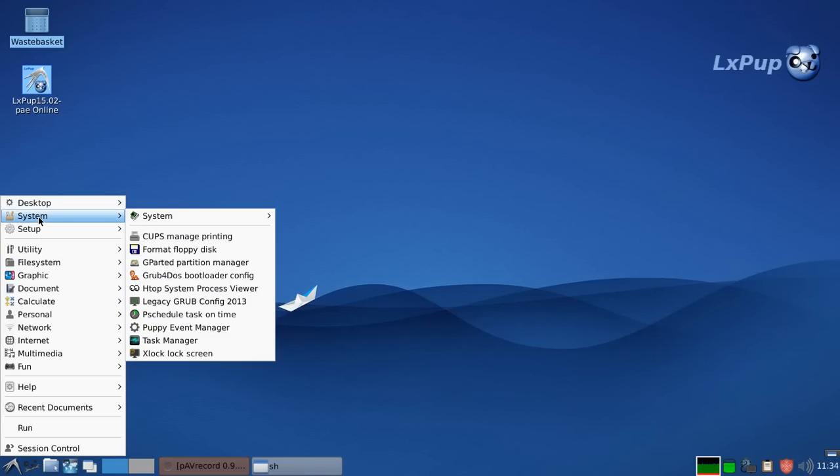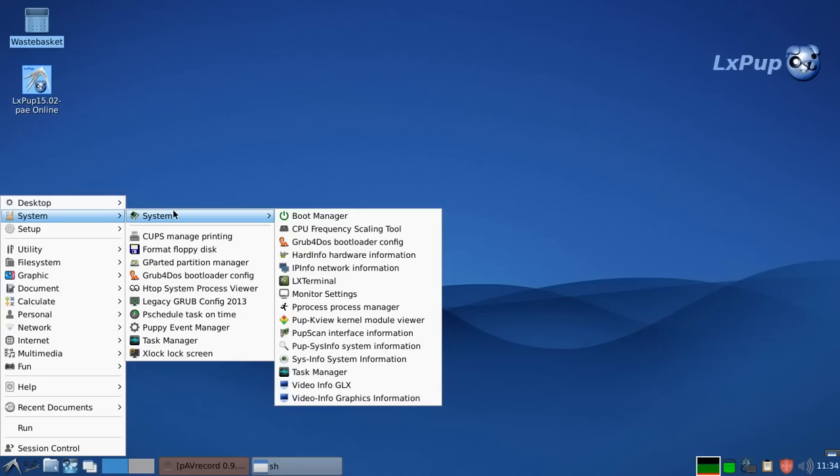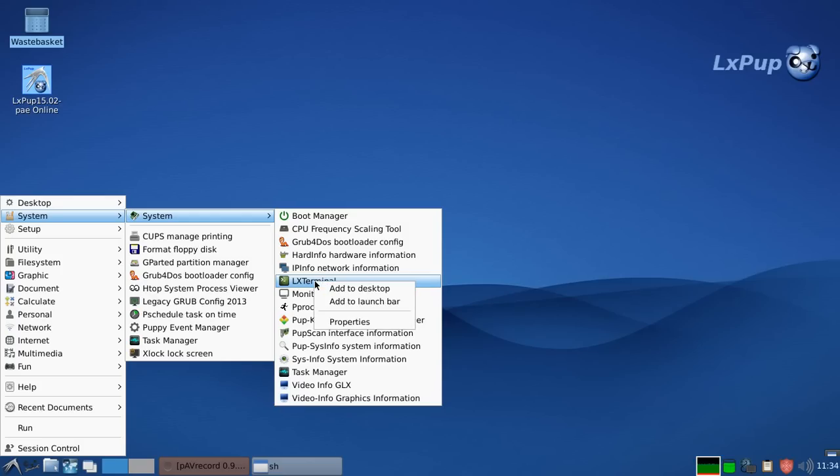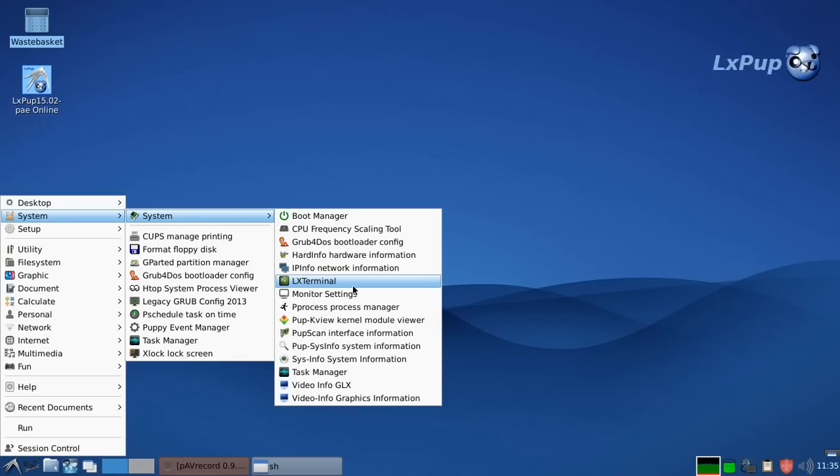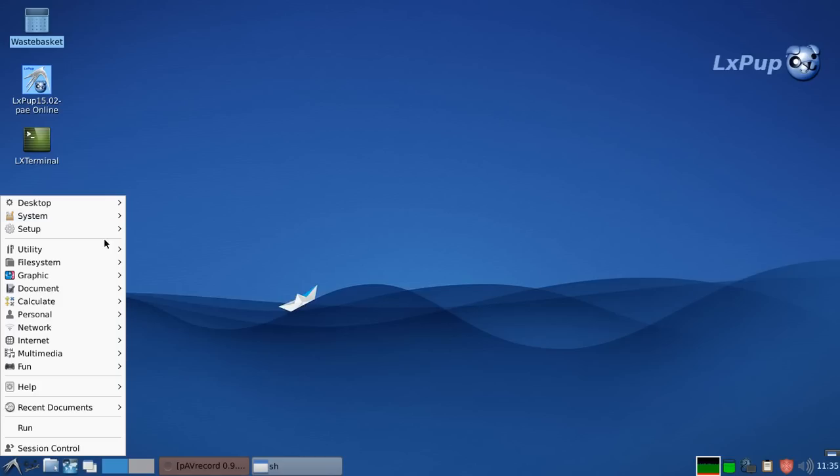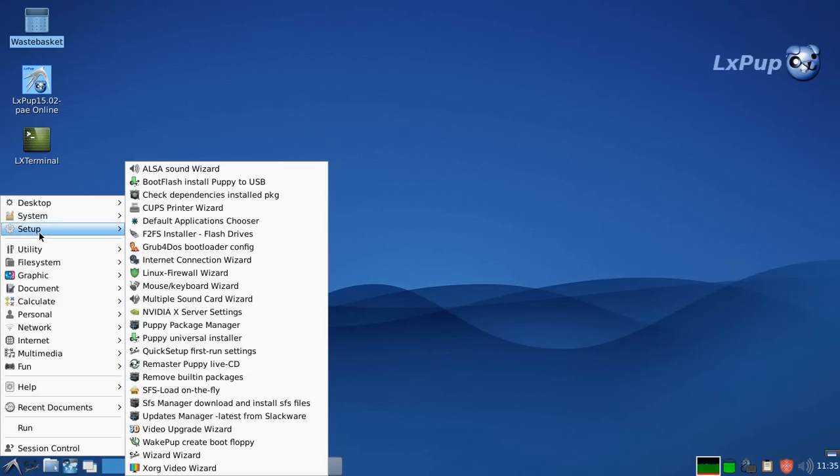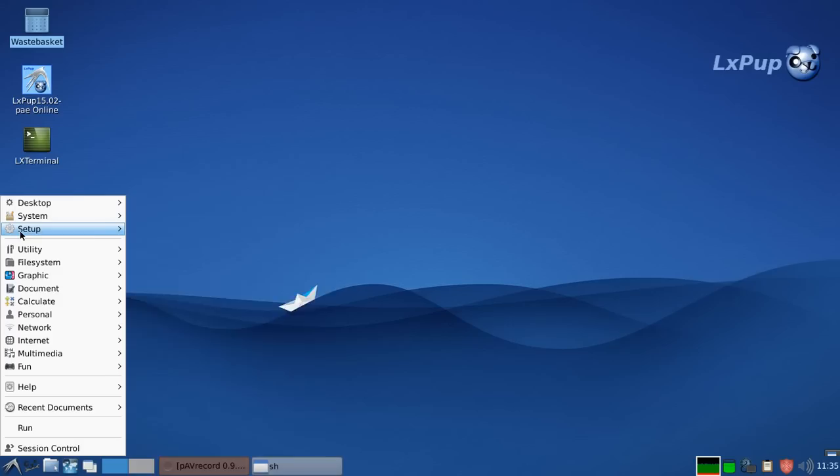The system menu has various aspects of controlling the system. And we will just use this to show you a neat little trick with LXDE. Which is that if you right click on any item in the menu, then you can add it down to the launch bar on the panel. And you can also add it to the desktop. So there we have the LX terminal item put on the desktop for future use.